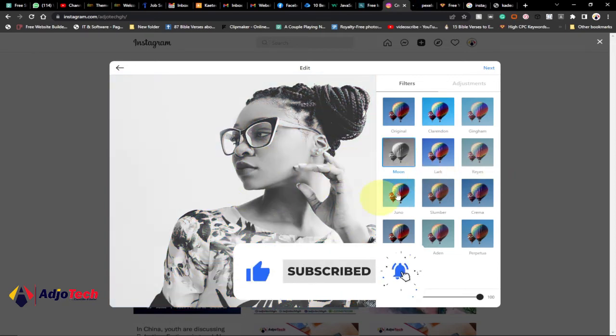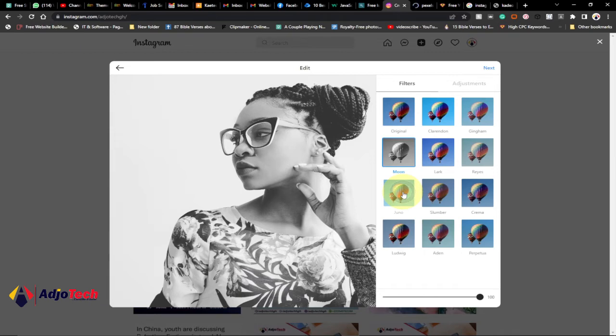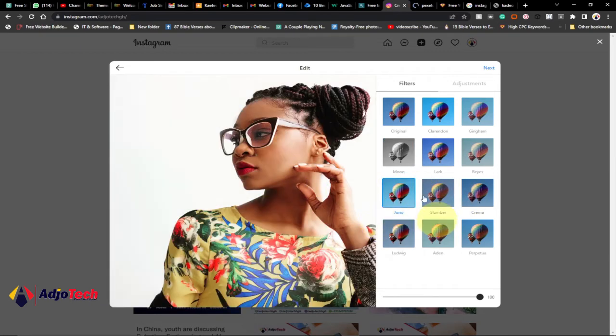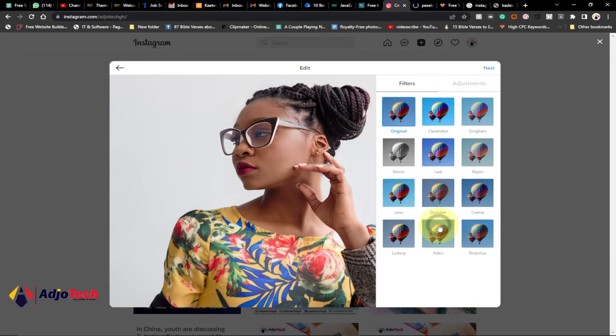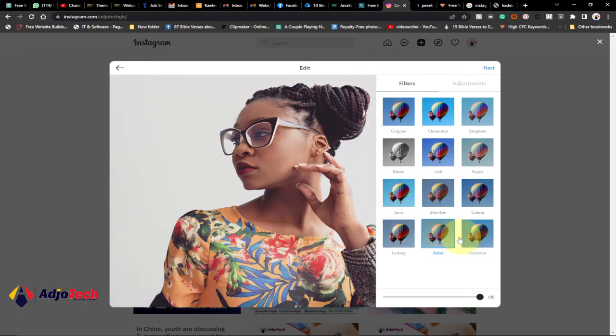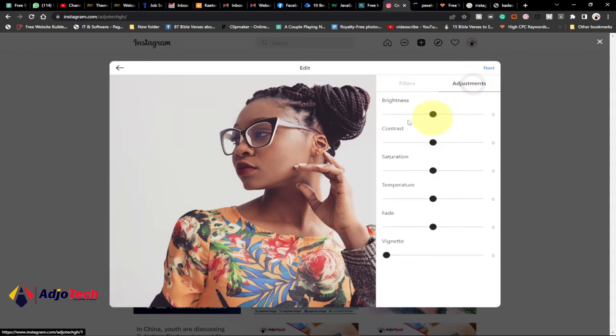As you can see I've been able to filter this picture. There are several filter options that you can apply to this image even before you upload it. The first one is the original picture. If you want to switch back to the original picture you can just click on the first one. So you can just try the filter options available. When you're done just click on next or you can also check the adjustment option.